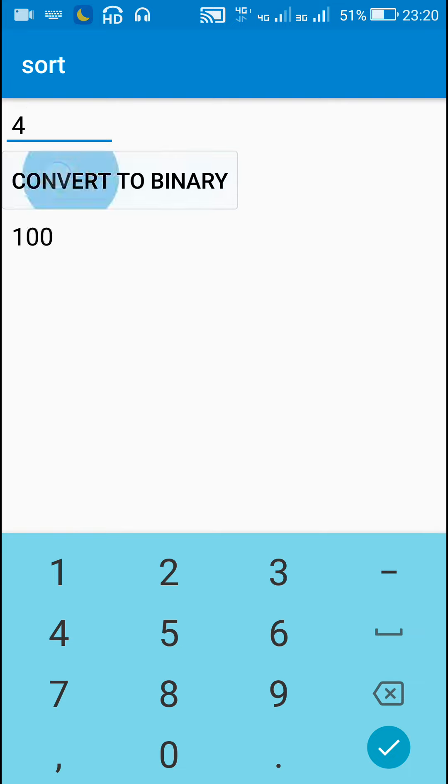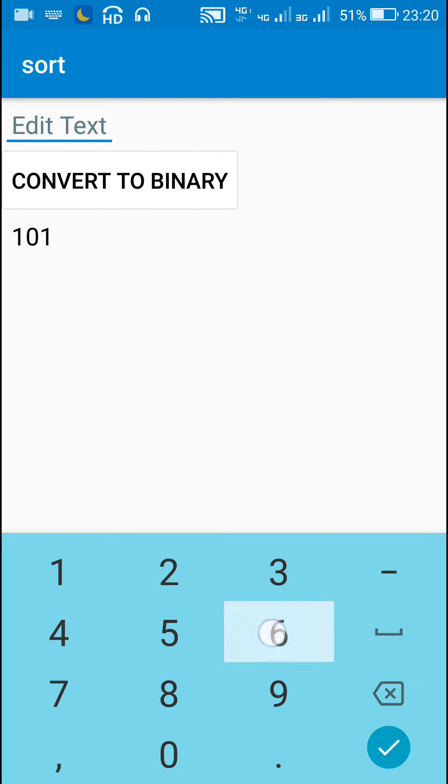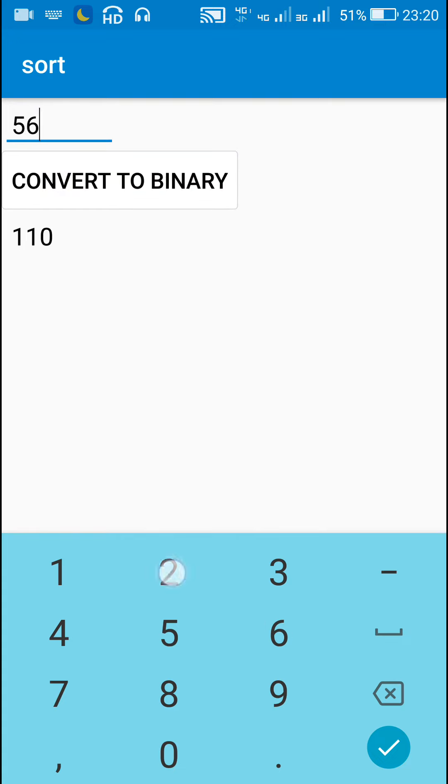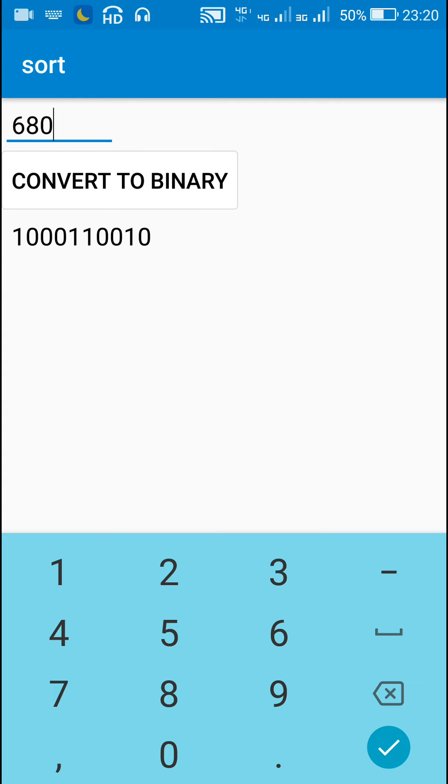For 4 is 1 double 0. 5 is 1 0 1. 6 is double 1 0. And if I enter a larger number, it will display the binary form of that number.